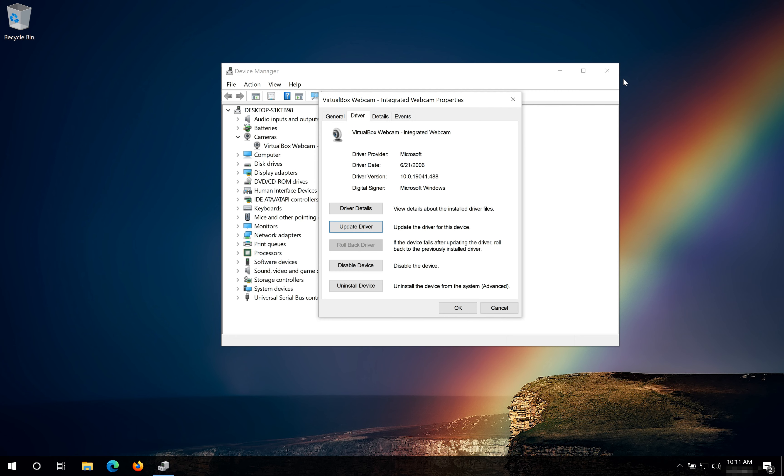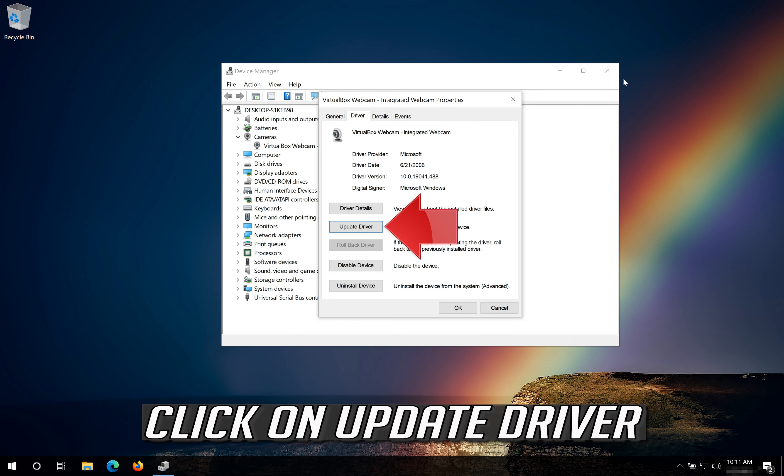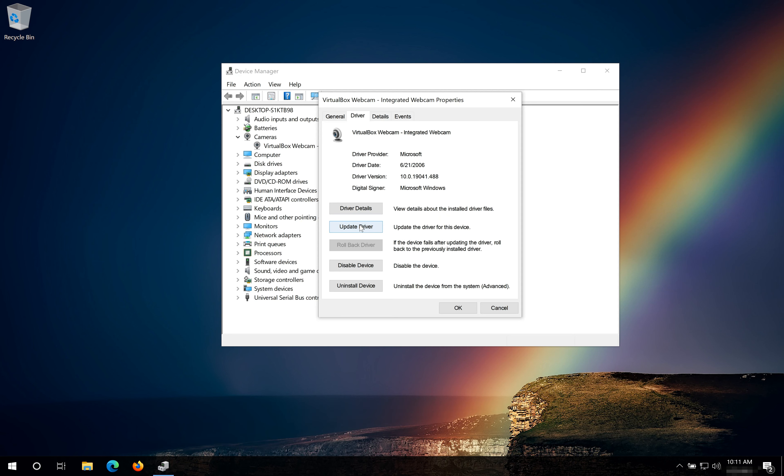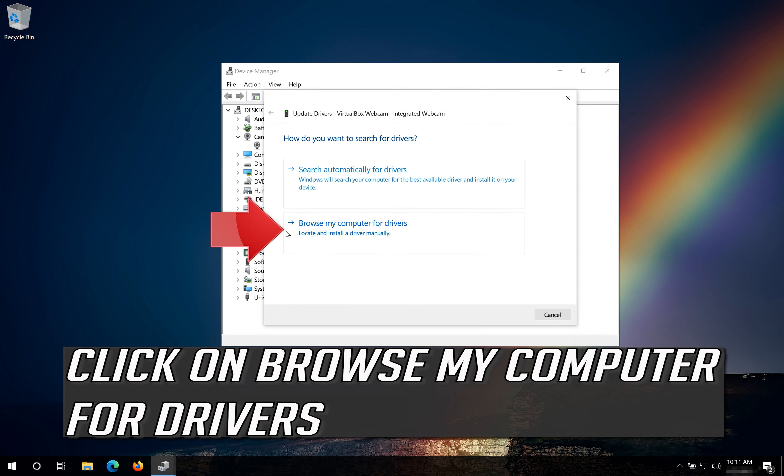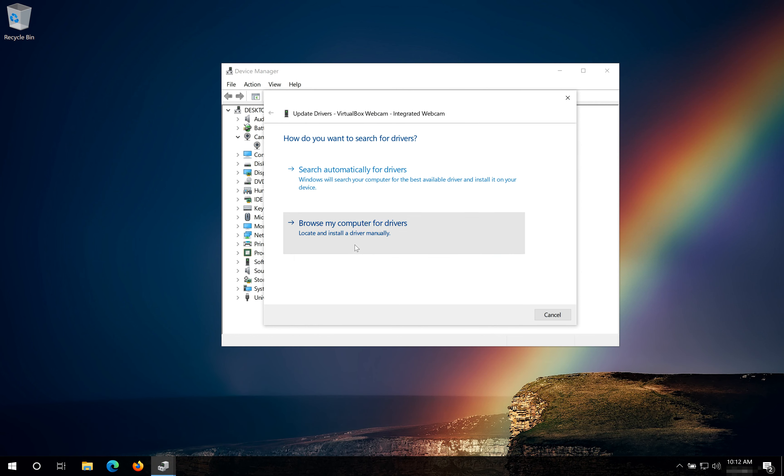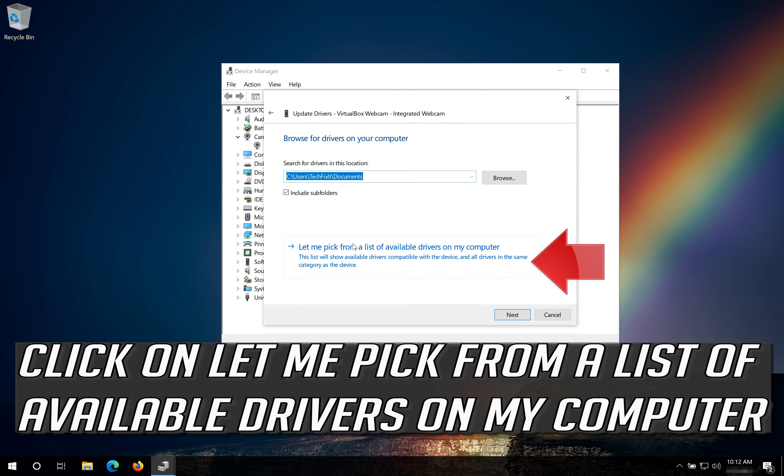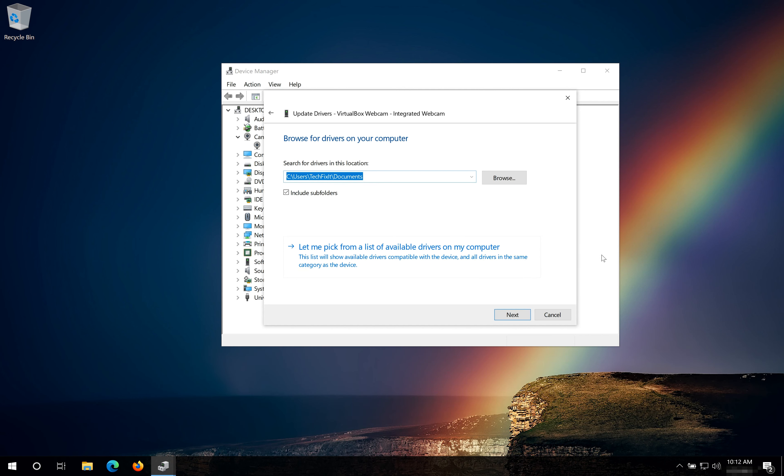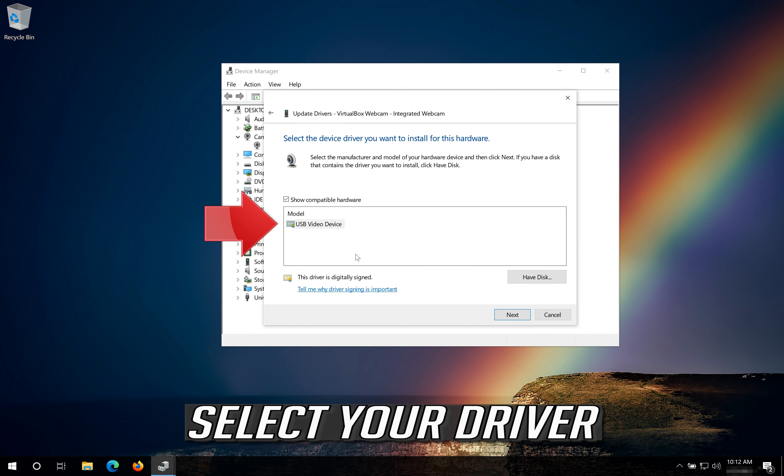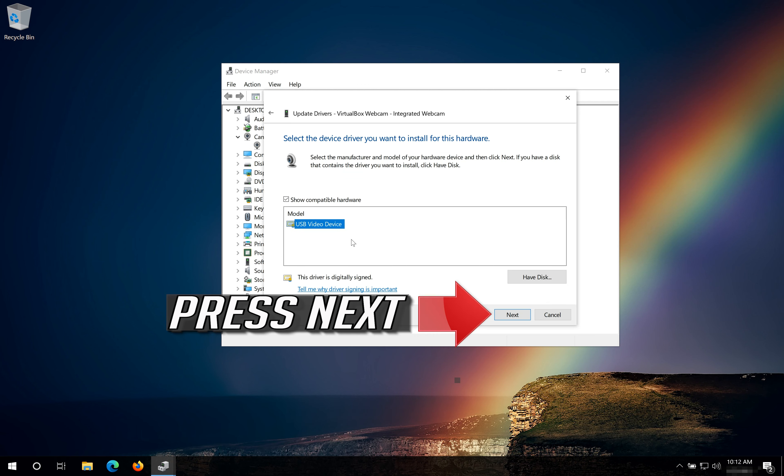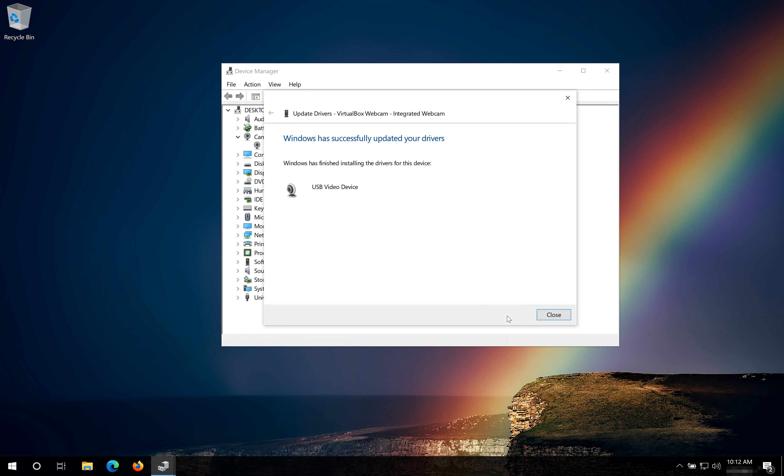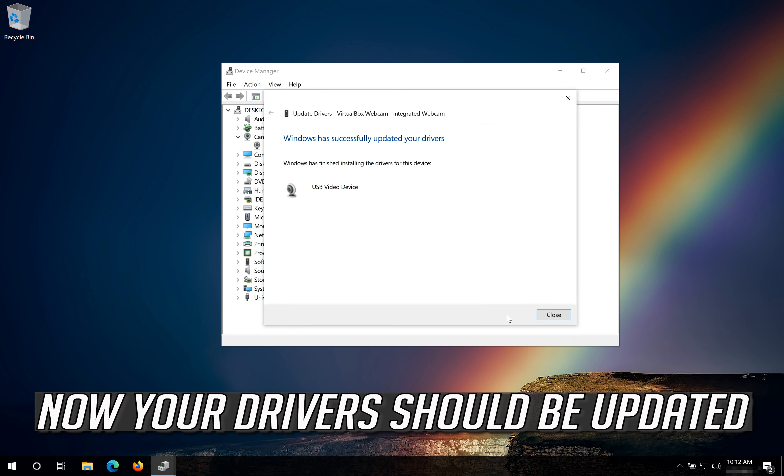If that didn't work, click on Update Driver. Click on Browse My Computer for Drivers. Click on Let me pick from a list of available drivers on my computer. Select your driver. Press Next. Now your drivers should be updated.